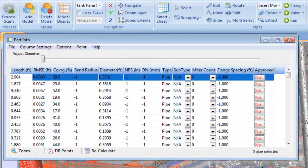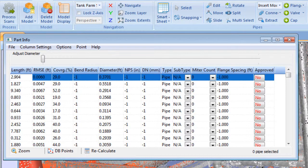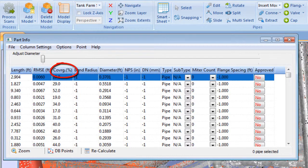Every pipe is listed on our smart sheet table along with key intelligence such as length, diameter, point coverage, and fit accuracy.